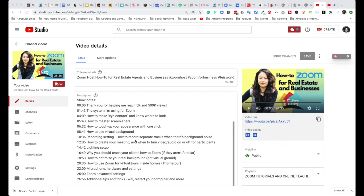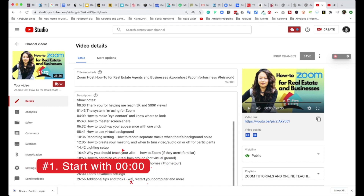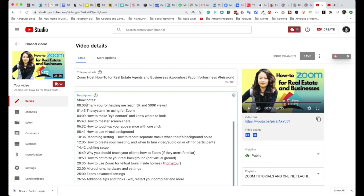A couple of things you have to note in order for this to work. Number one, you have to start with timestamp 00:00. It doesn't matter what you start the video with as your initial message — this has to be included. Then you're going to add a space after that and you just continue on with your chapters.